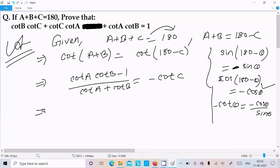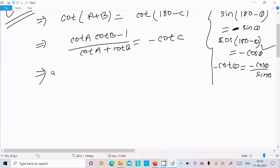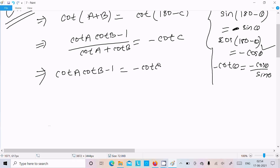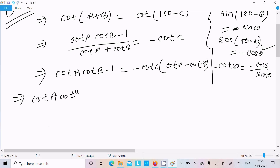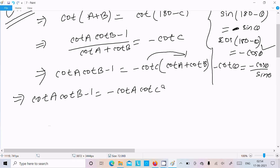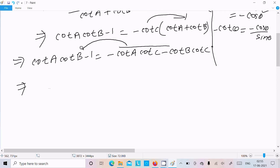So everything is now in cot form. Doing the cross multiplication: cot A into cot B minus 1 equals minus cot C into (cot A plus cot B). Expanding, we get minus cot A into cot C and minus cot B into cot C on the right side.